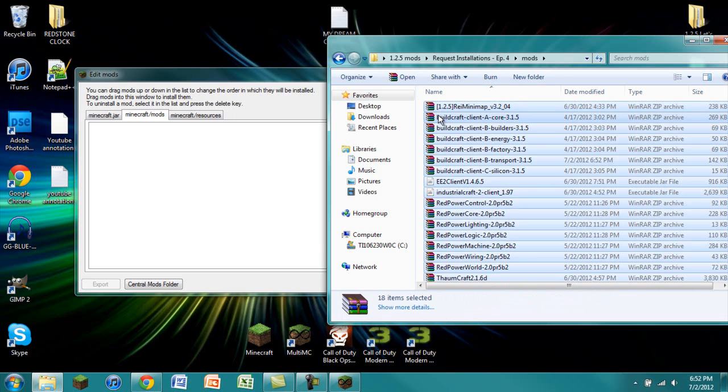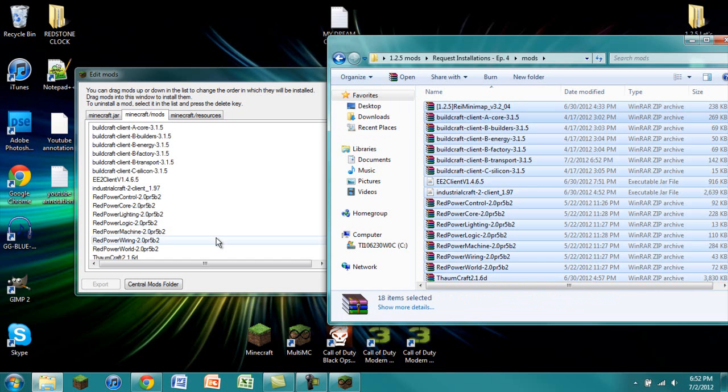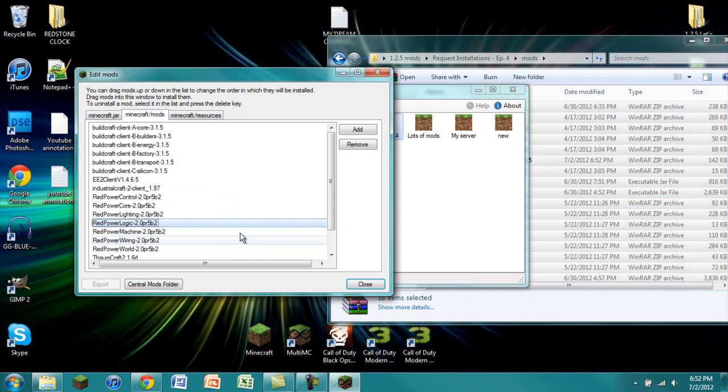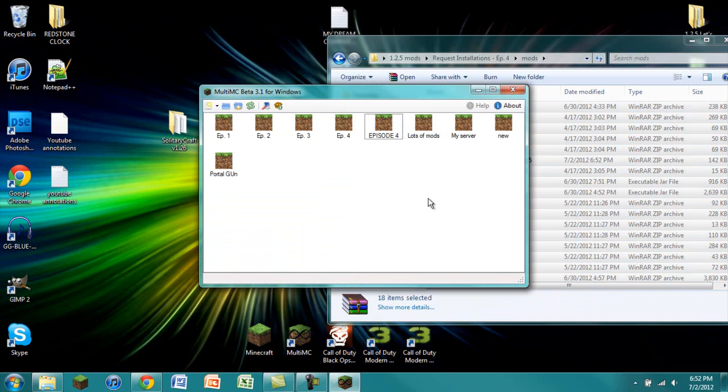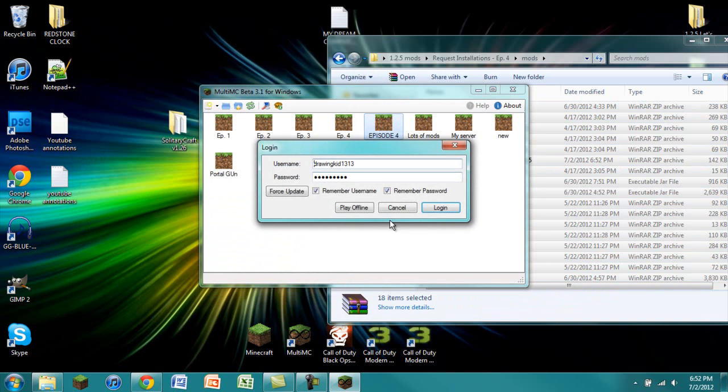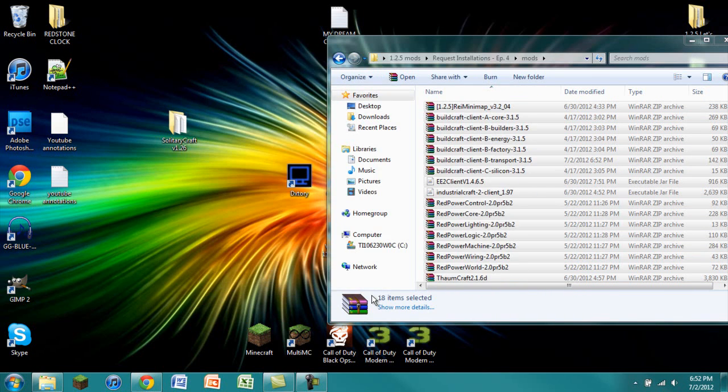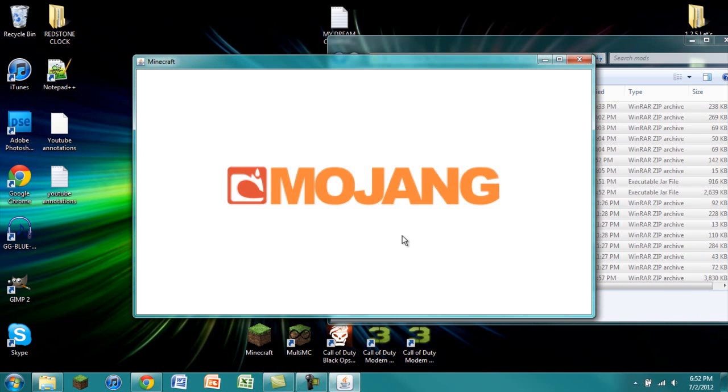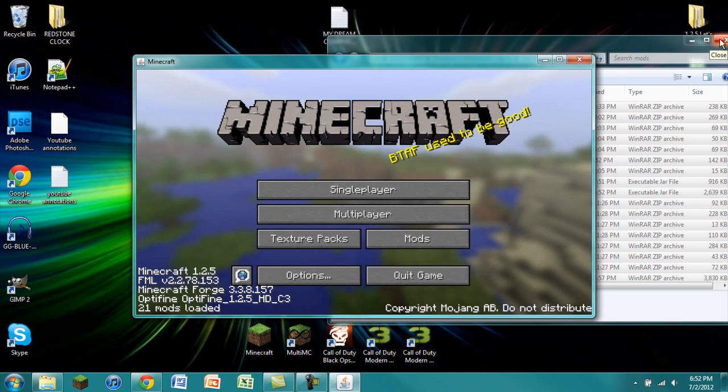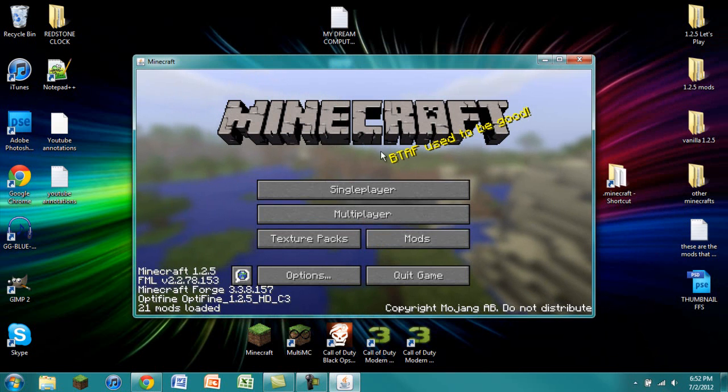You're going to highlight all of these and click and drag into your mods. These do not really matter in what order you install them, so you can just leave them like that. Click Close, double click on our instance, and click Login. Now we're going to see if everything loads up correctly, and hopefully it should. And it does.